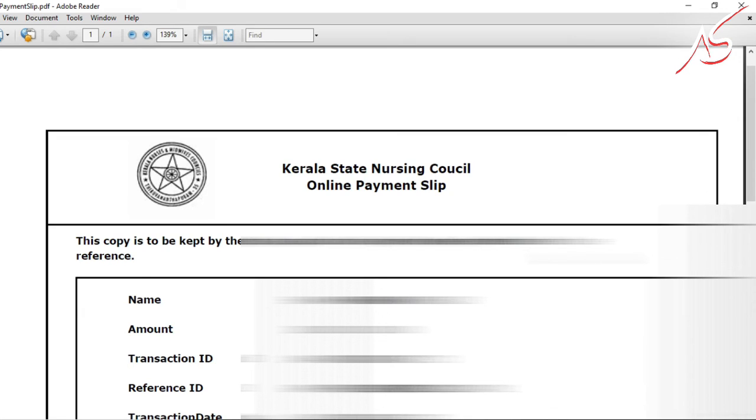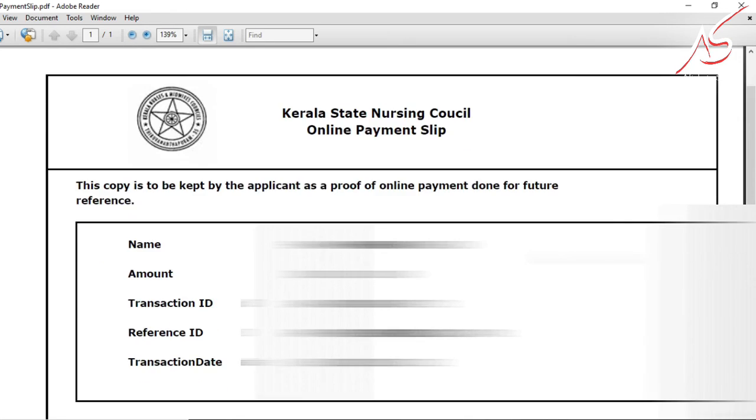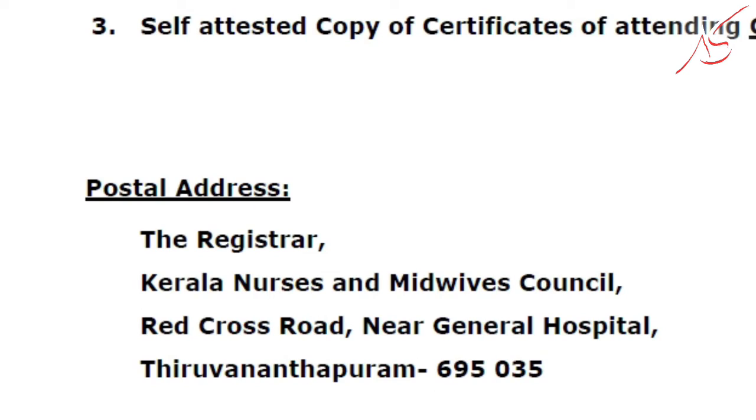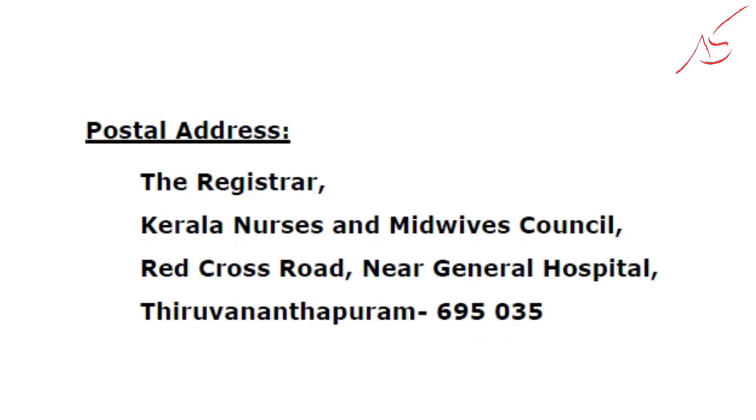Print the speed post address label. This completes the KNMC registration renewal process.